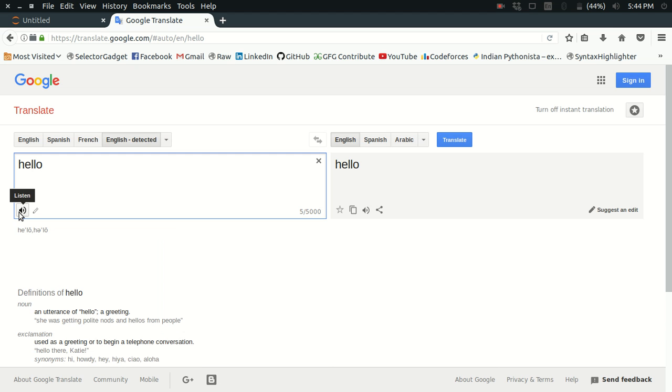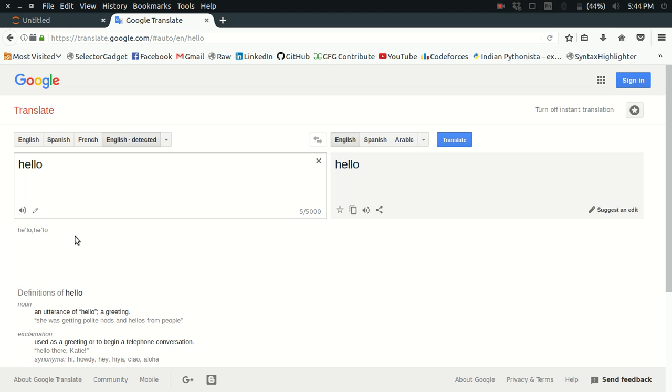If I type something here like 'hello', I get a listen button here which I can just click and listen to what text I have just typed. So what is happening behind the scenes?